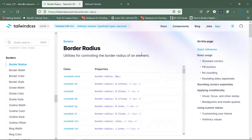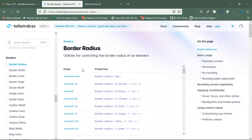Hello everyone. In this video we'll be working on some borders in Tailwind CSS. Let's understand these border classes. First of all we'll be learning about border radius, which is for rounding out the corners of an element.